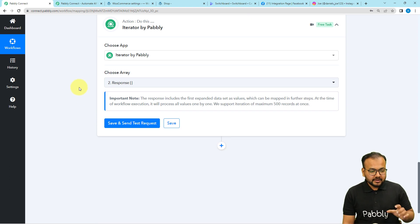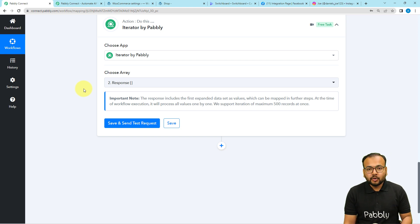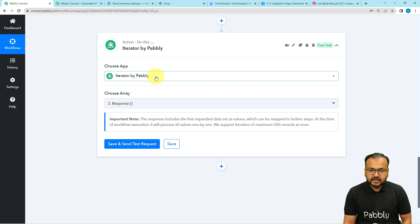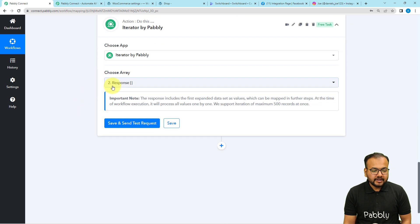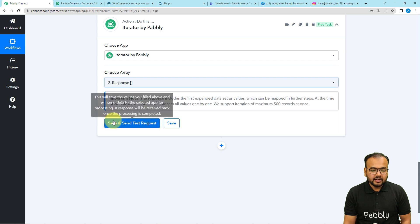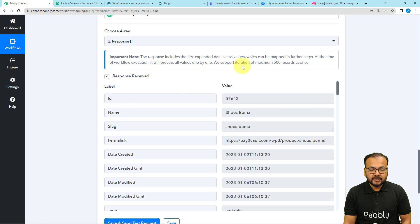We are separating the data one by one because we want to display only those products which are most selling. For that, we are going to apply a filter condition after this step. First select the Iterator, then it will ask you to choose the array. Here I am going to choose the response label array. Just click and it will show the previous step and the array — select it, then click on 'Save and Send Test Request'. Our iteration can support a maximum of 500 records.